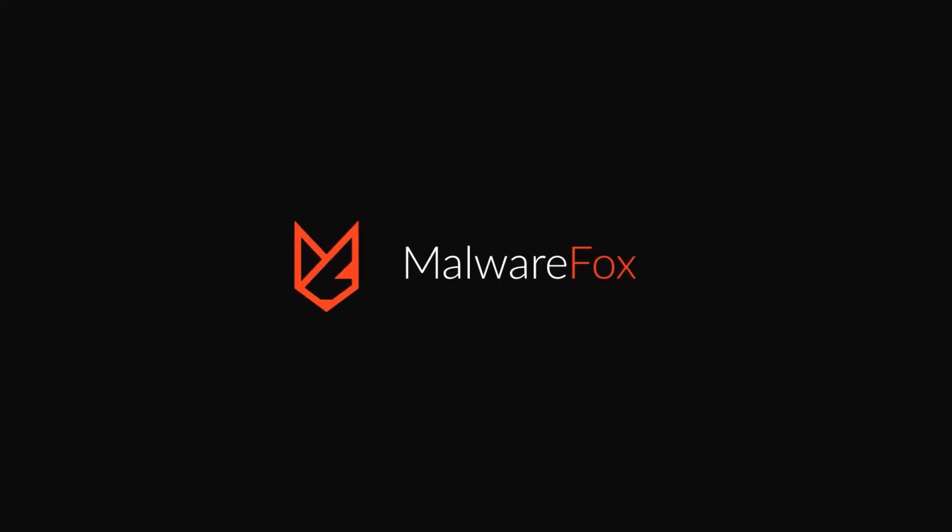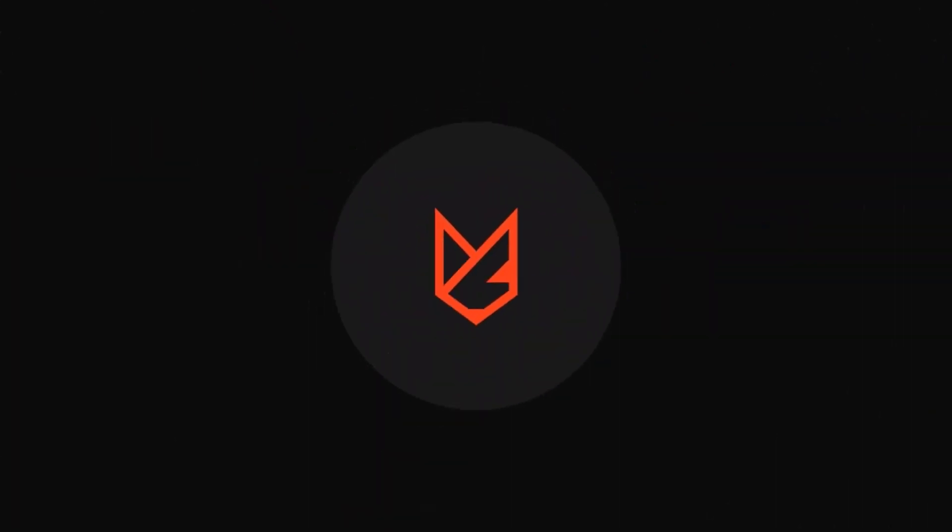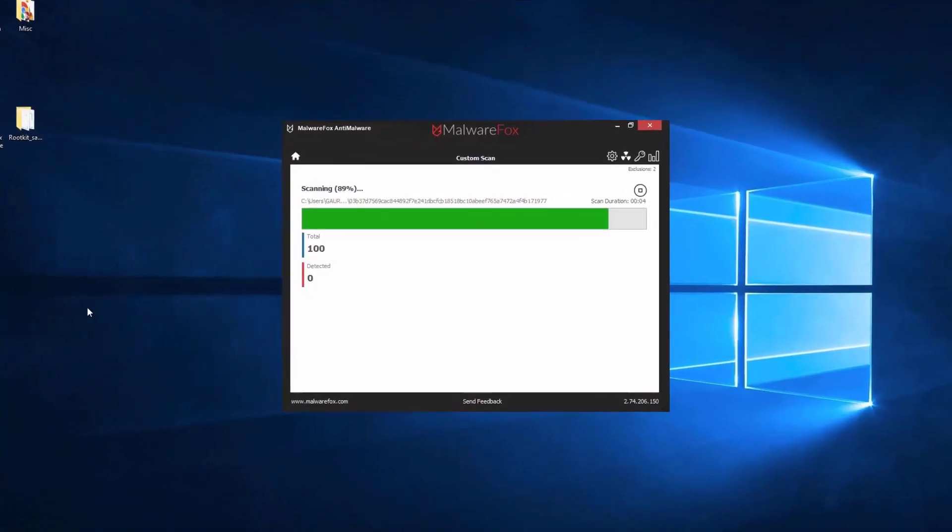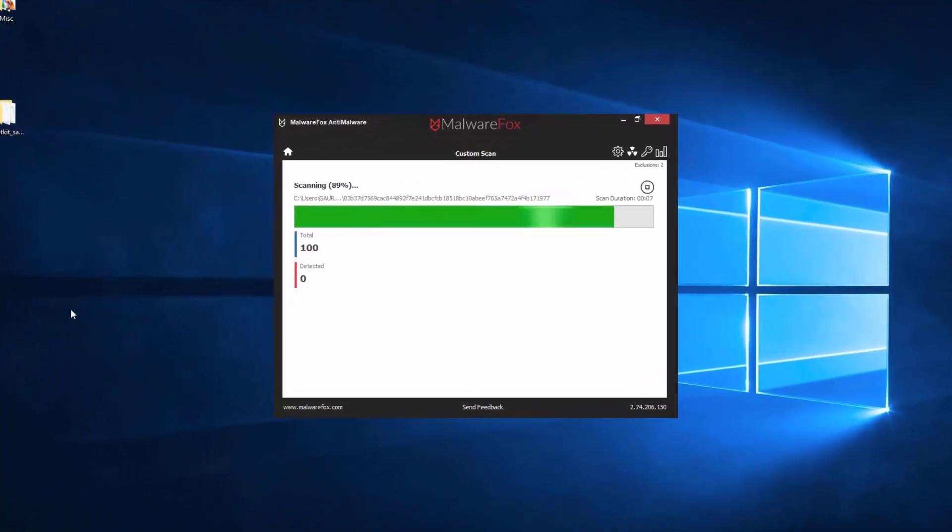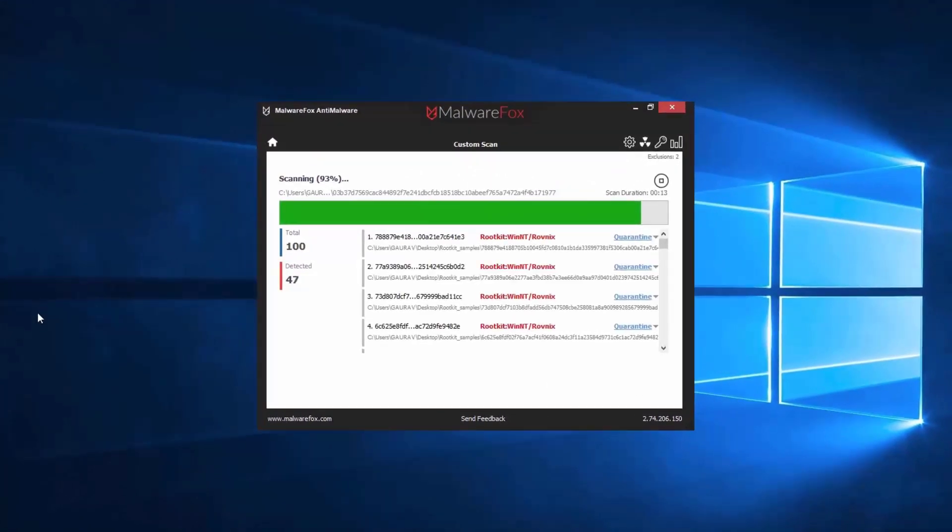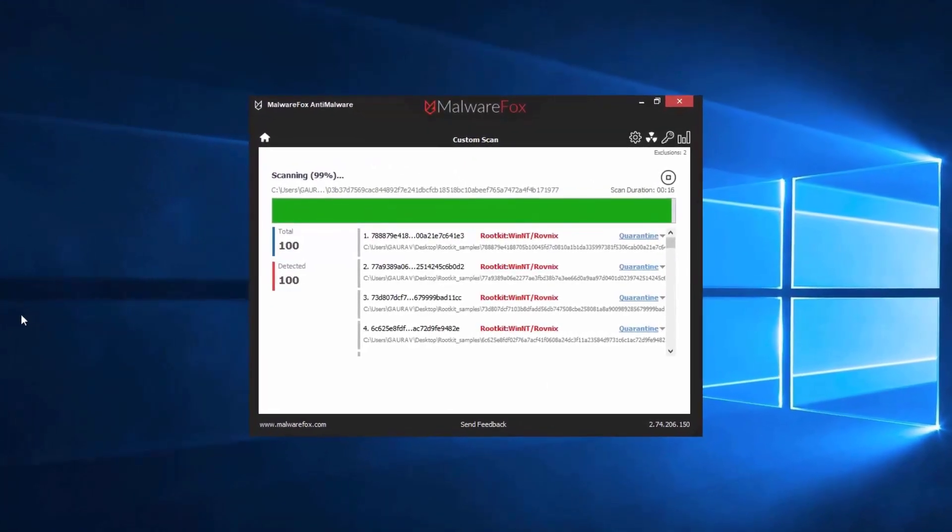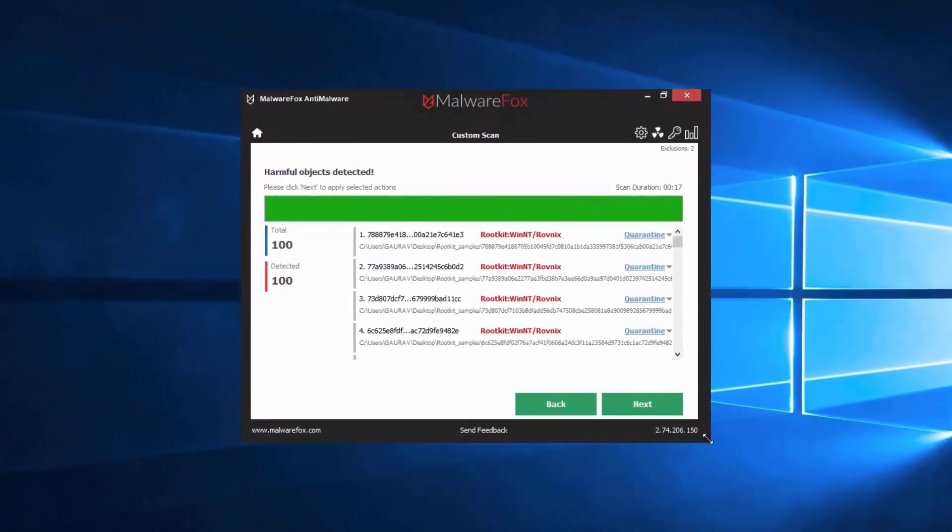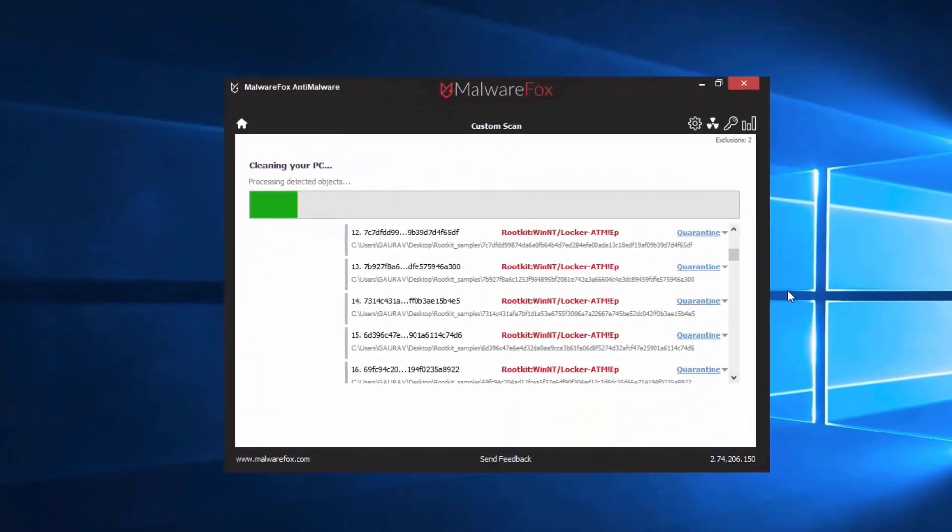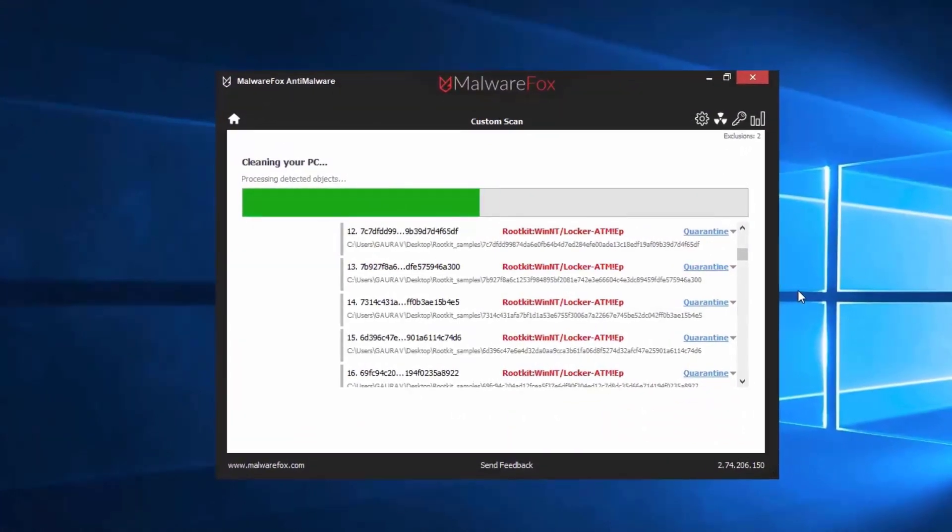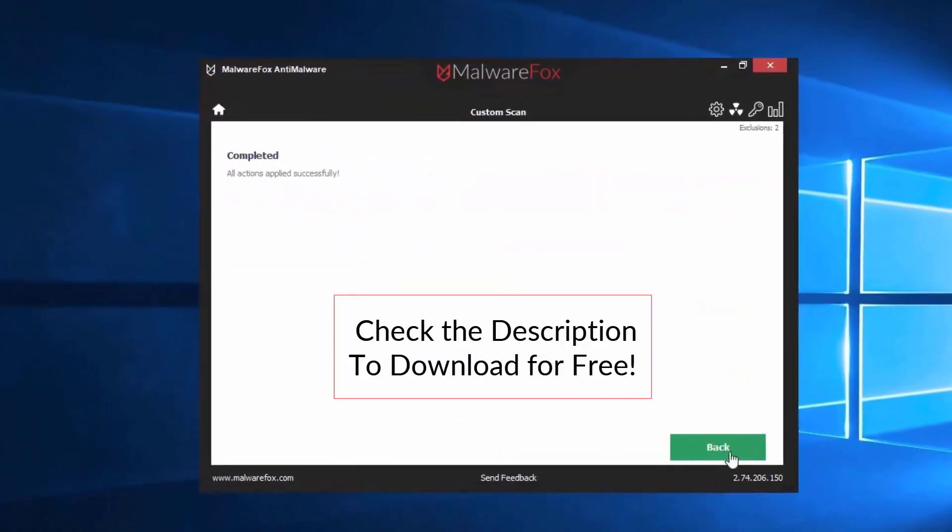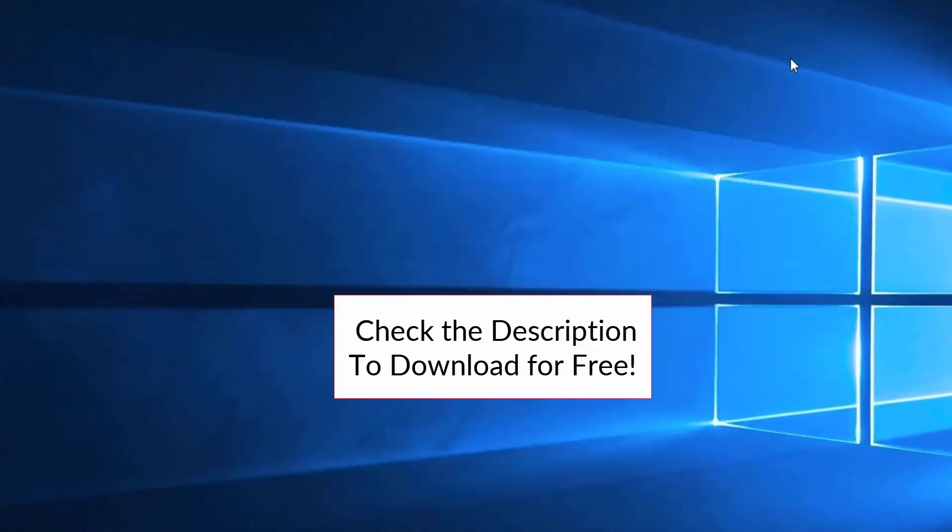Let's thank our sponsor MalwareFox for this video. MalwareFox gets rid of hidden malware from your computer. It is a simple yet effective anti-malware software providing protection against adware, spyware, ransomware, keyloggers, and all modern cyber threats. Check the description below to download for free.